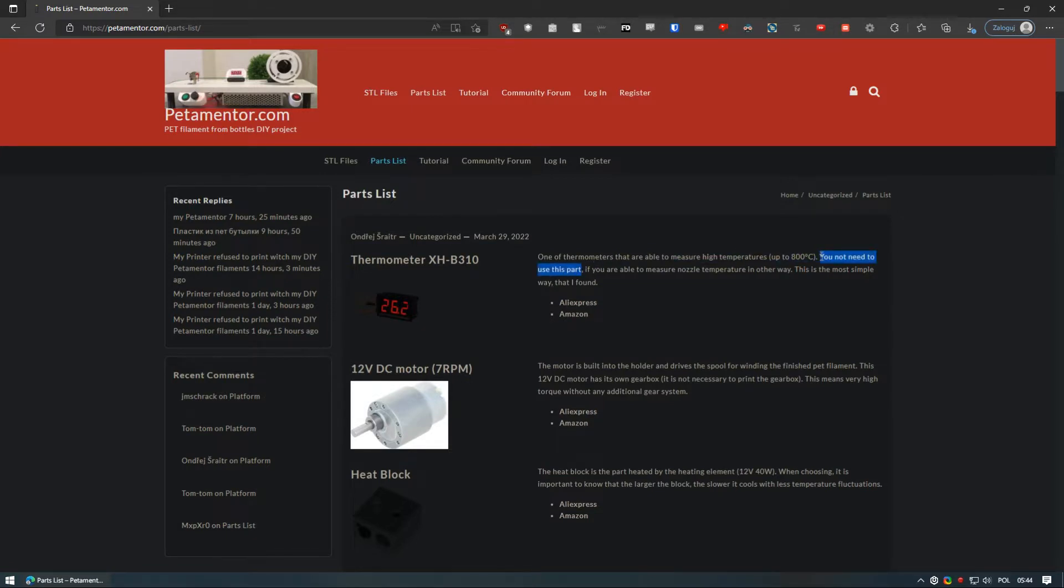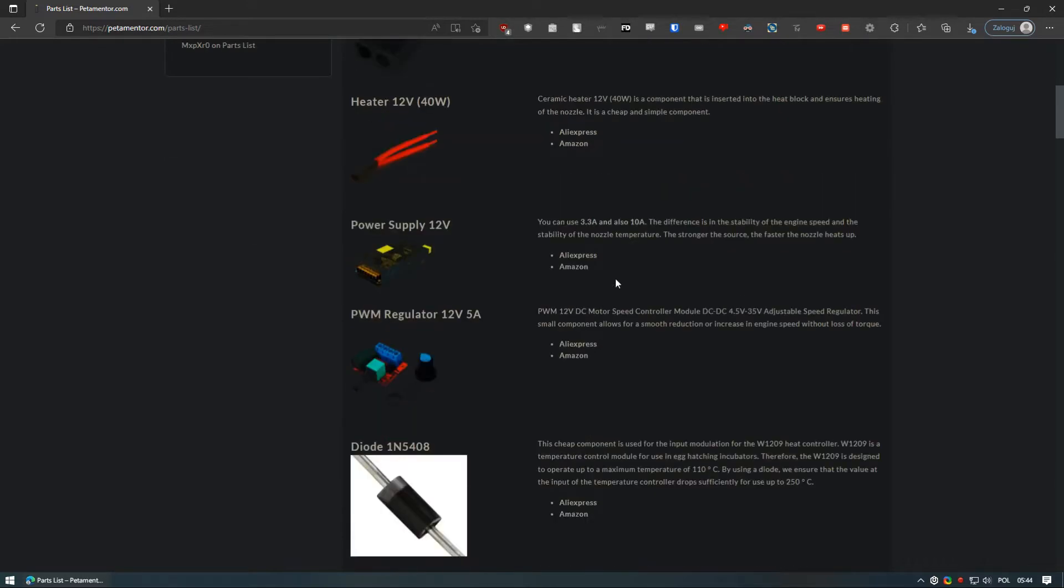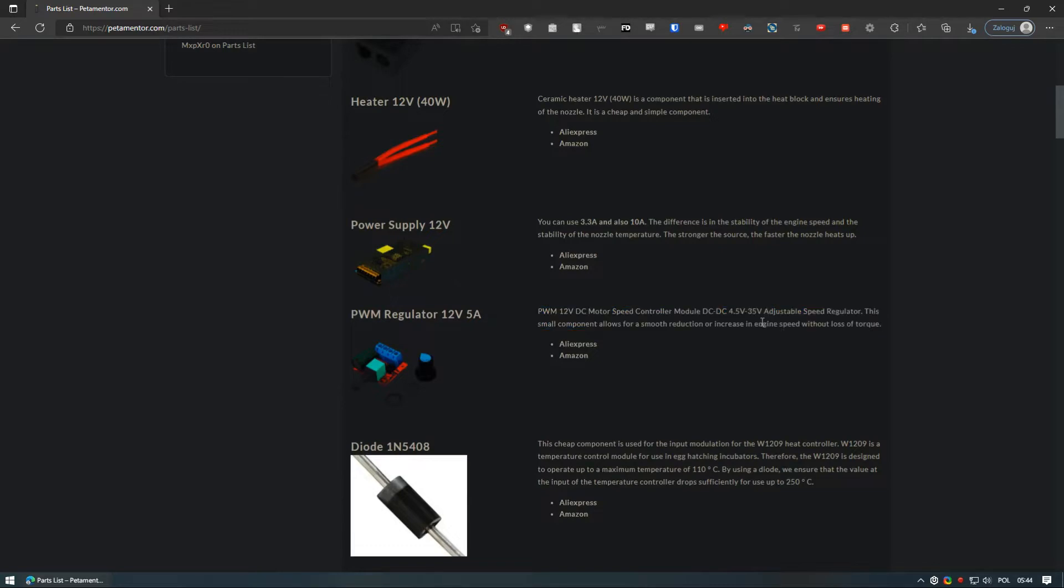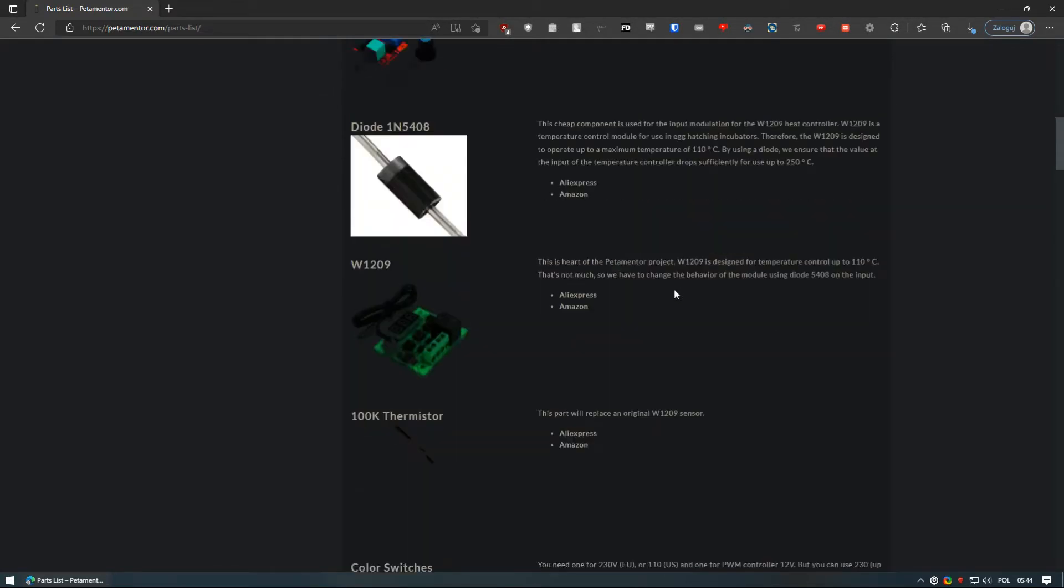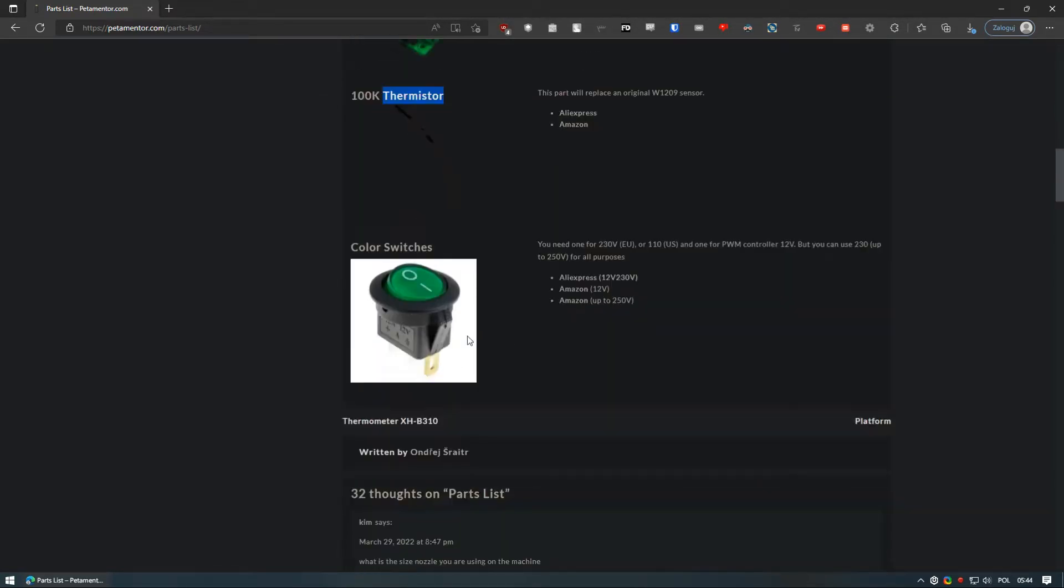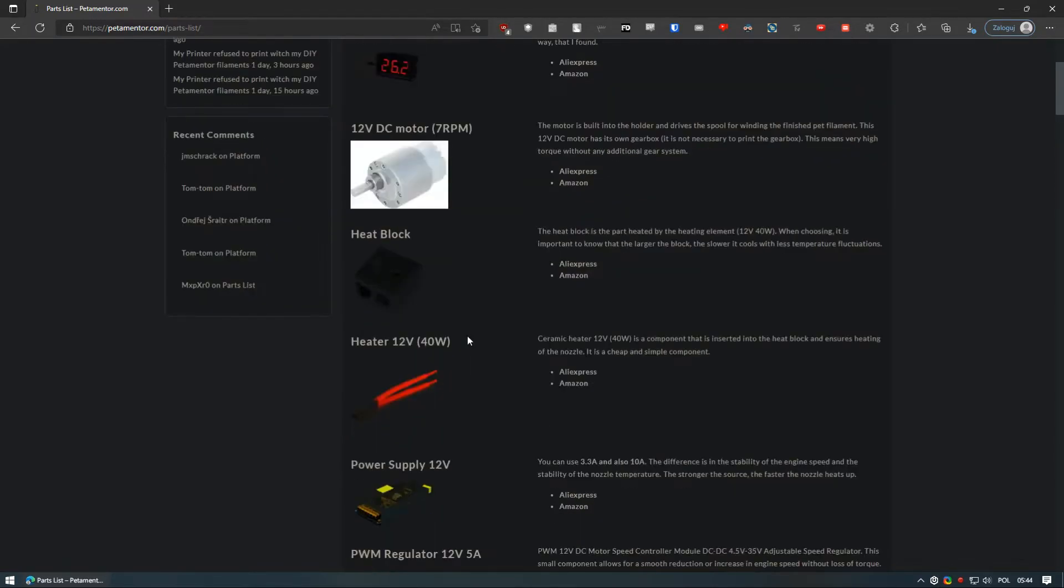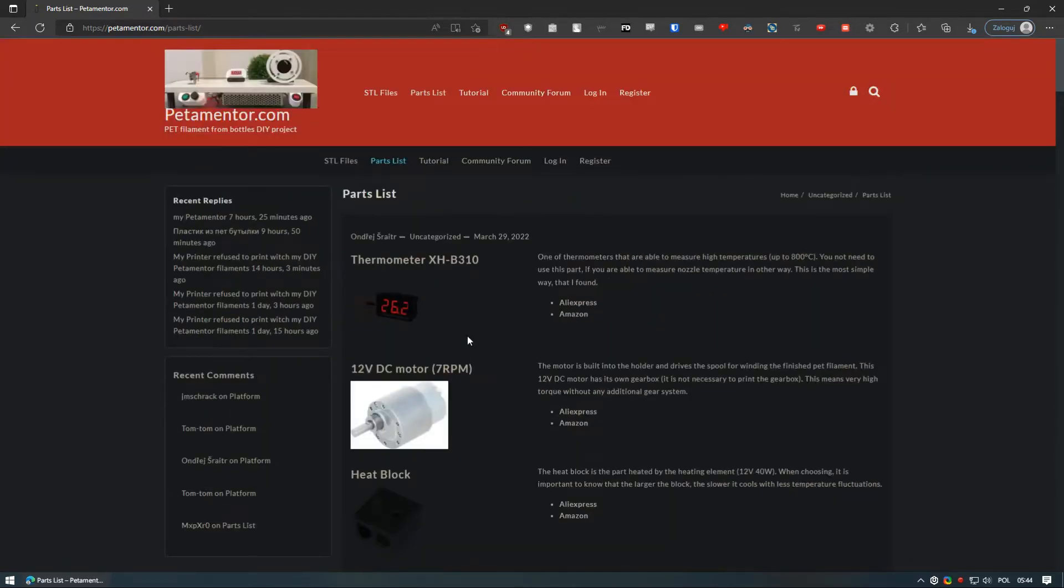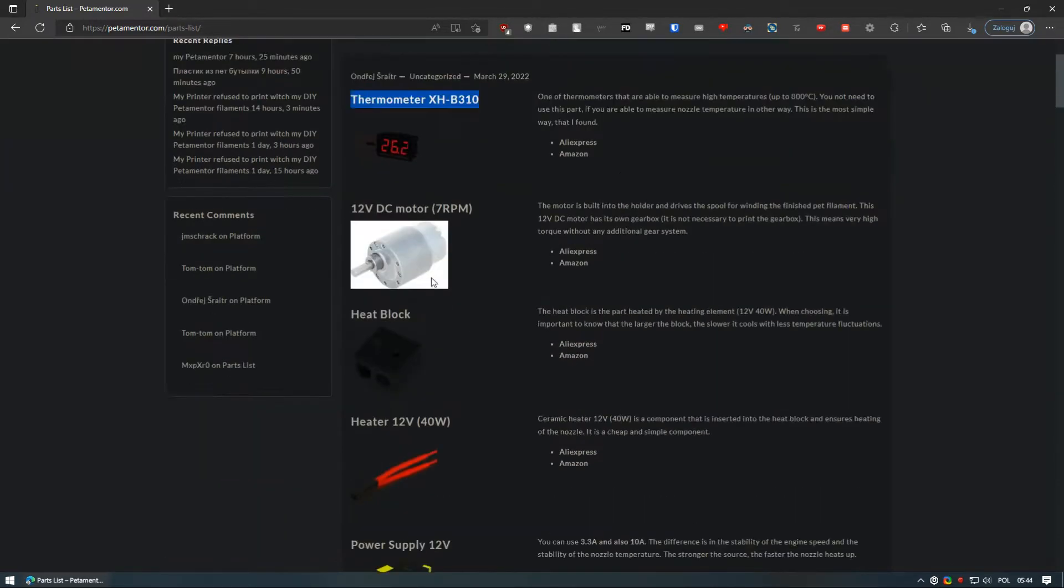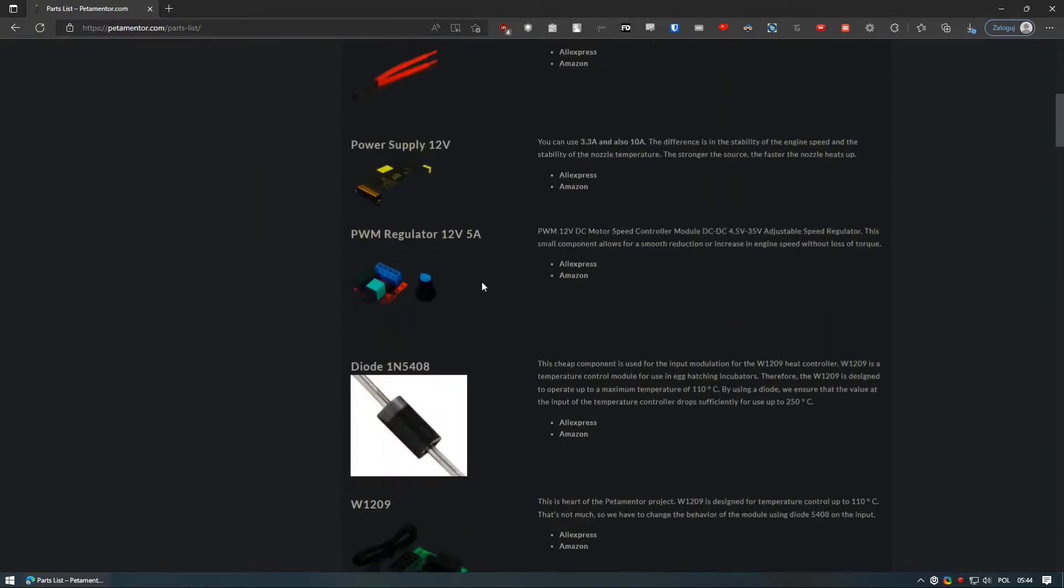Optionally, to regulate the speed of the DC motor, you can use PWM DC motor speed controller that is pretty cheap and can be found pretty much everywhere. Overall, because of the amount of additional parts required to fine tune the pultrusion machine with DC motor, it will not be cheaper than the option with a stepper motor. At least not much cheaper.